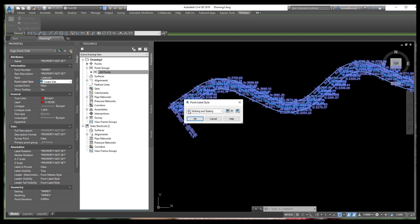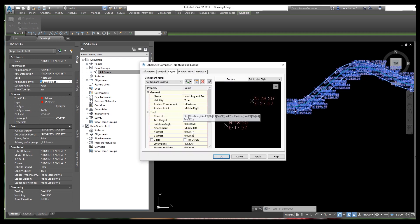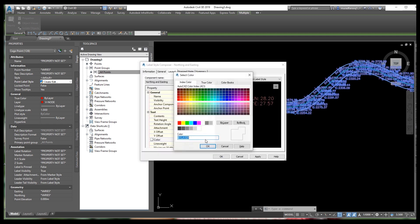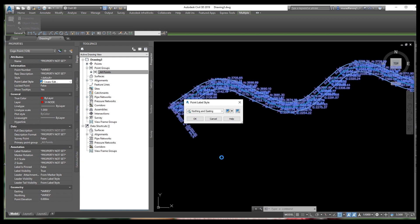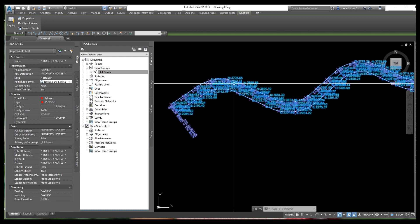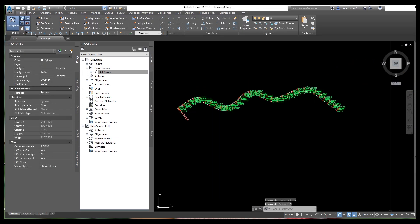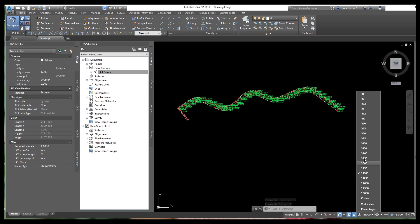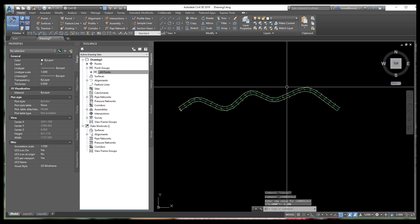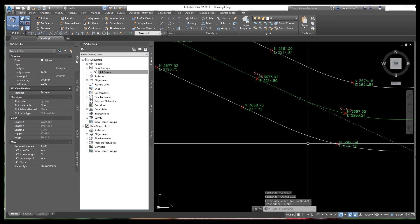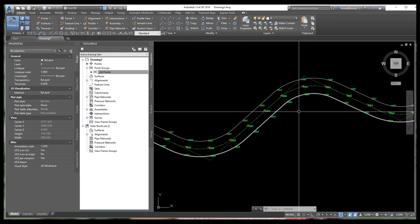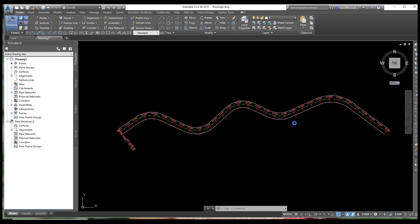Click on this option to change the color. Select your preferred color and click OK, then close. Now your coordinates are visible — northing and easting are shown on all points. We need to reduce the scale to make them visible clearly. Now all point labels are clearly visible.